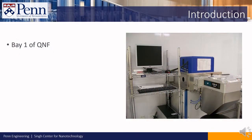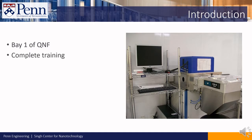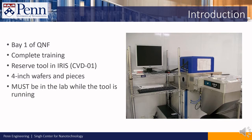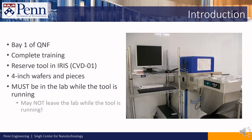The PECVD tool is located in Bay 1 inside the Quattro NanoFab. To use the tool, you will need to complete the training and reserve the tool in the IRIS system. The tool can process 4-inch wafers and pieces. Also, you must be in the lab at the tool while it's running. You may not leave the lab while the tool is running, unless there's an emergency such as a fire or toxic gas alarm.